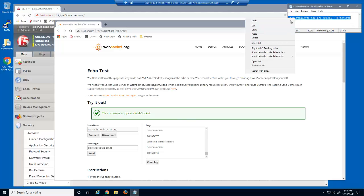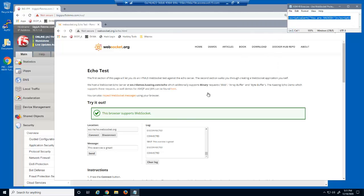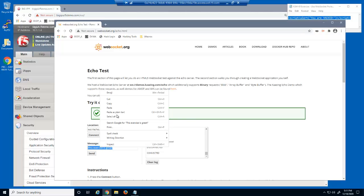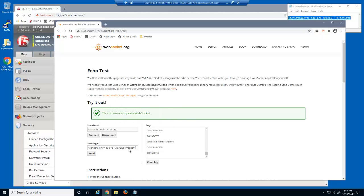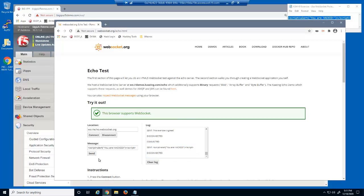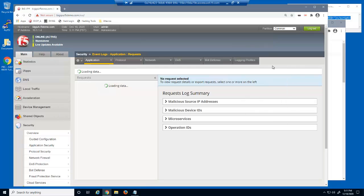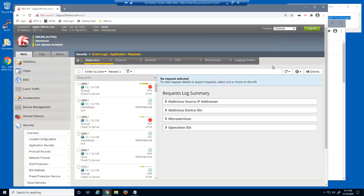We'll now copy a cross-site script string and attempt to submit this value in the WebSocket message. Again, there is no server response and the WebSocket session was immediately disconnected.